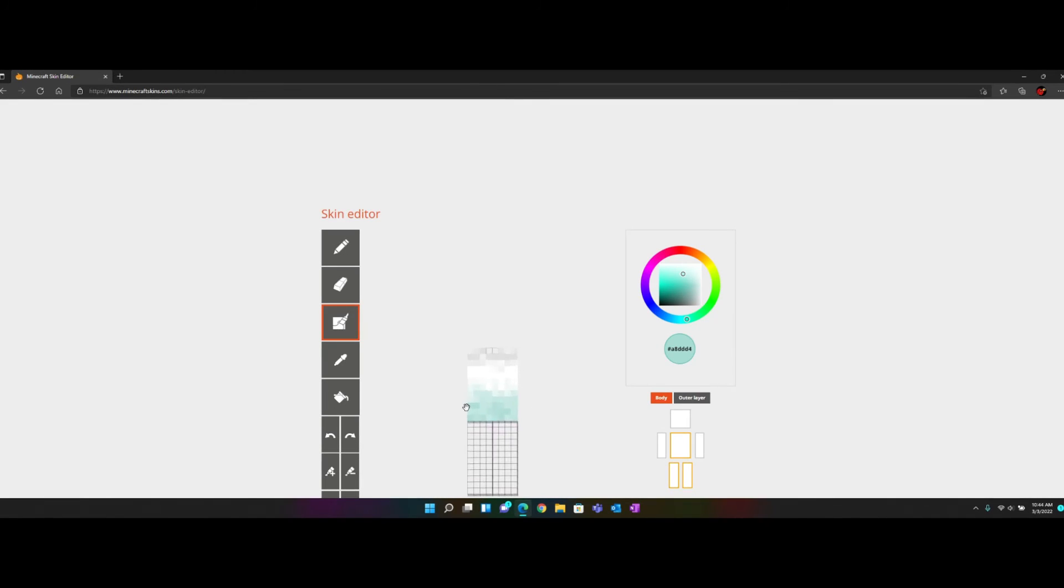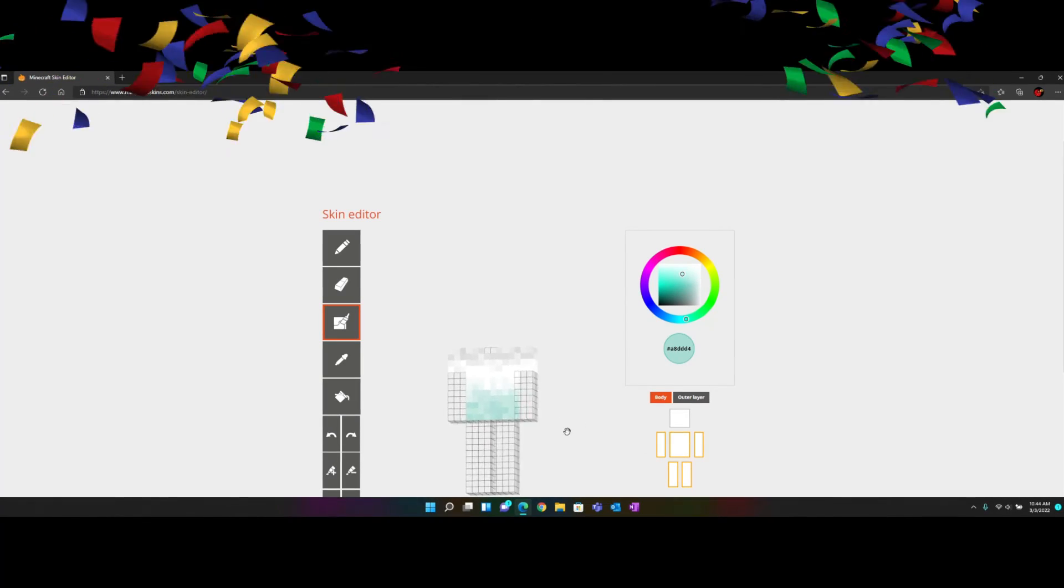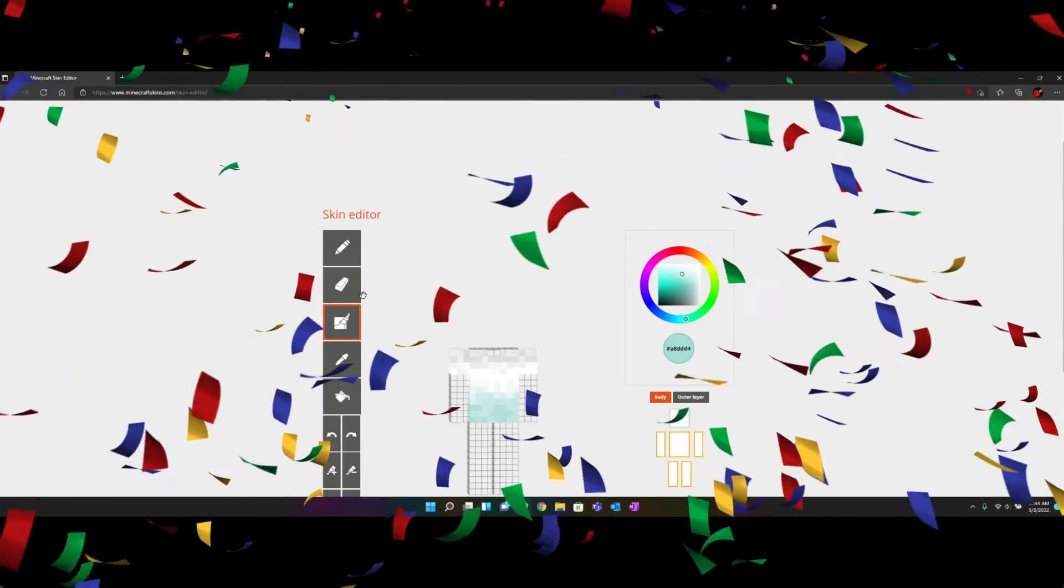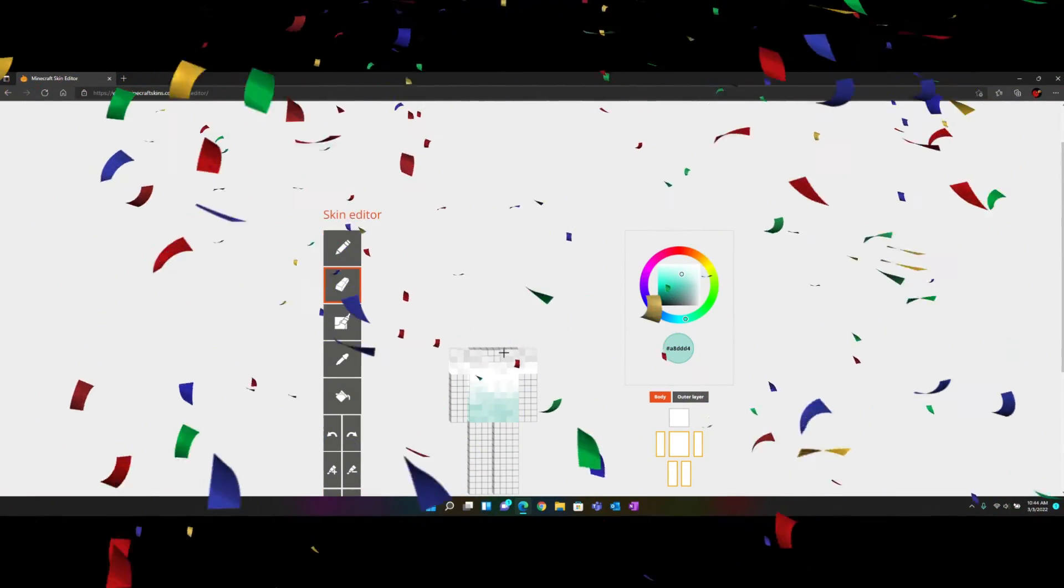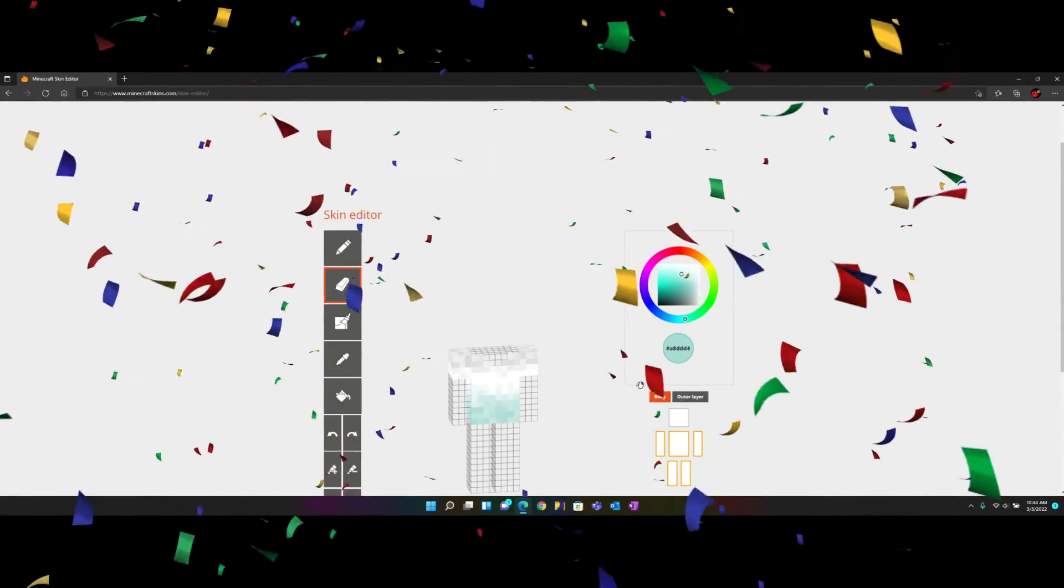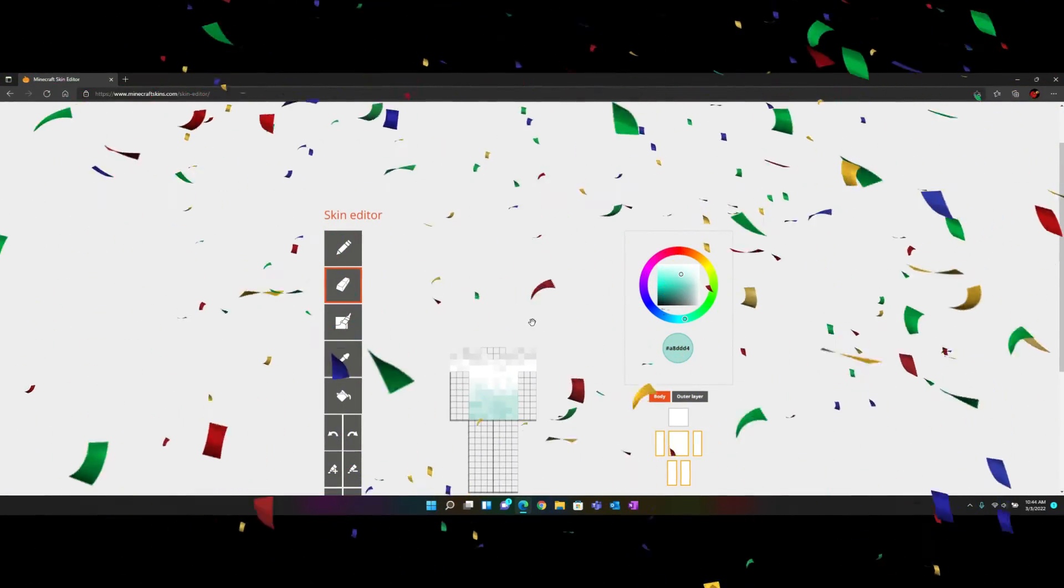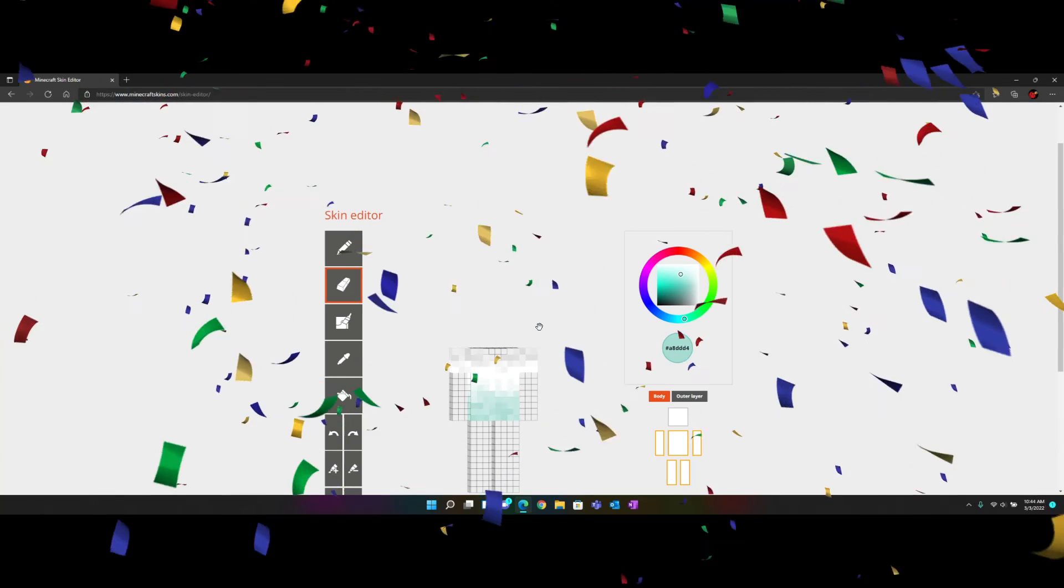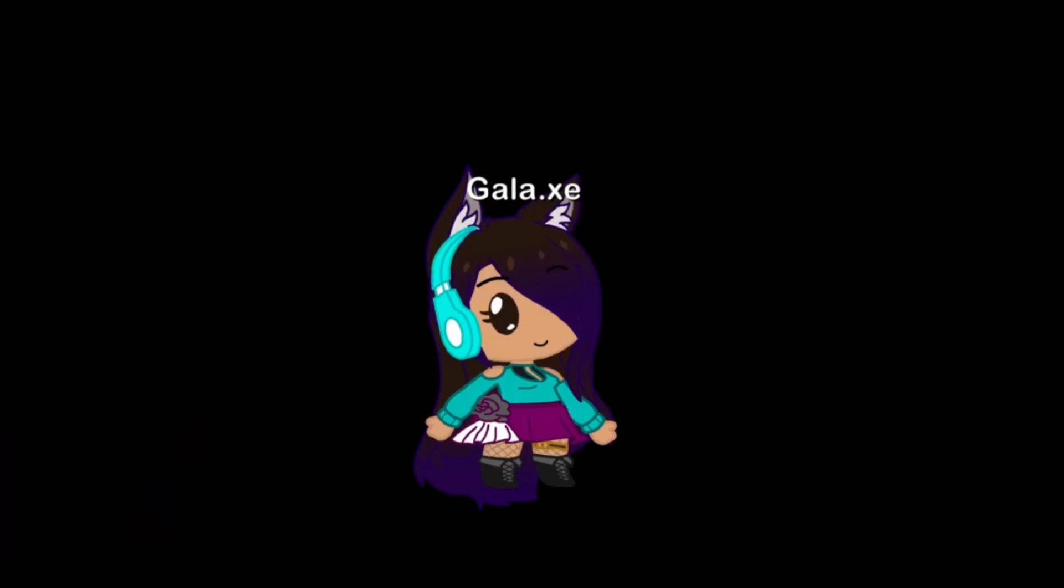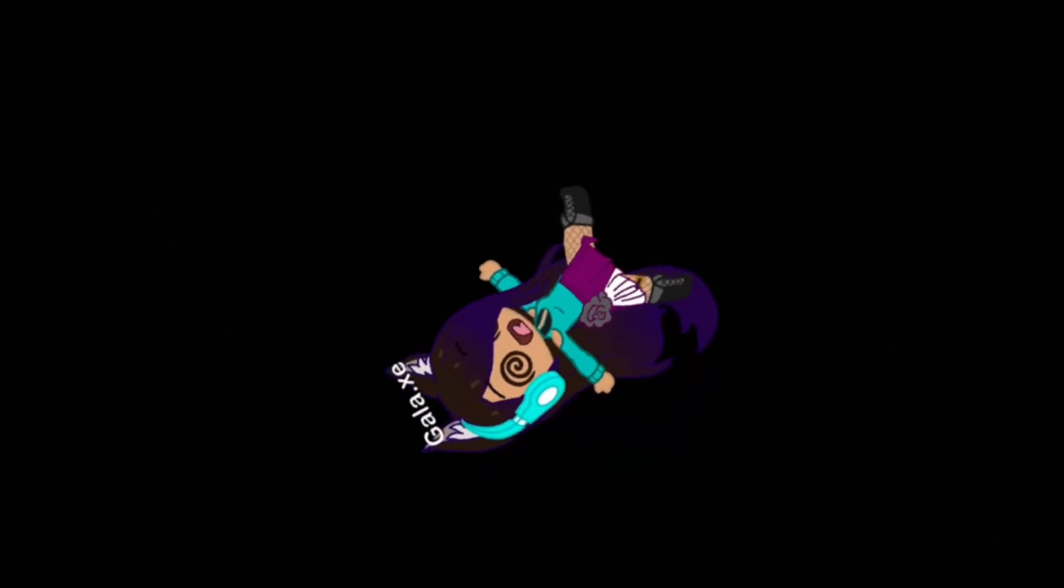And now you have a fully ombre shirt. That's basically it. Let me just make the shirt a whole little bit. You're just going to keep on doing that. Thanks for watching.